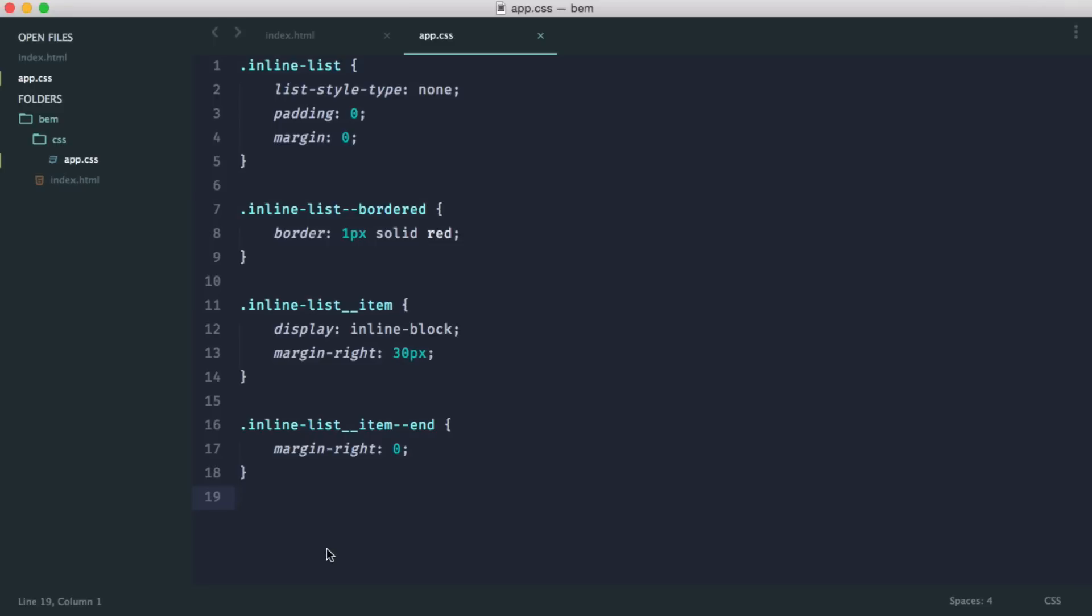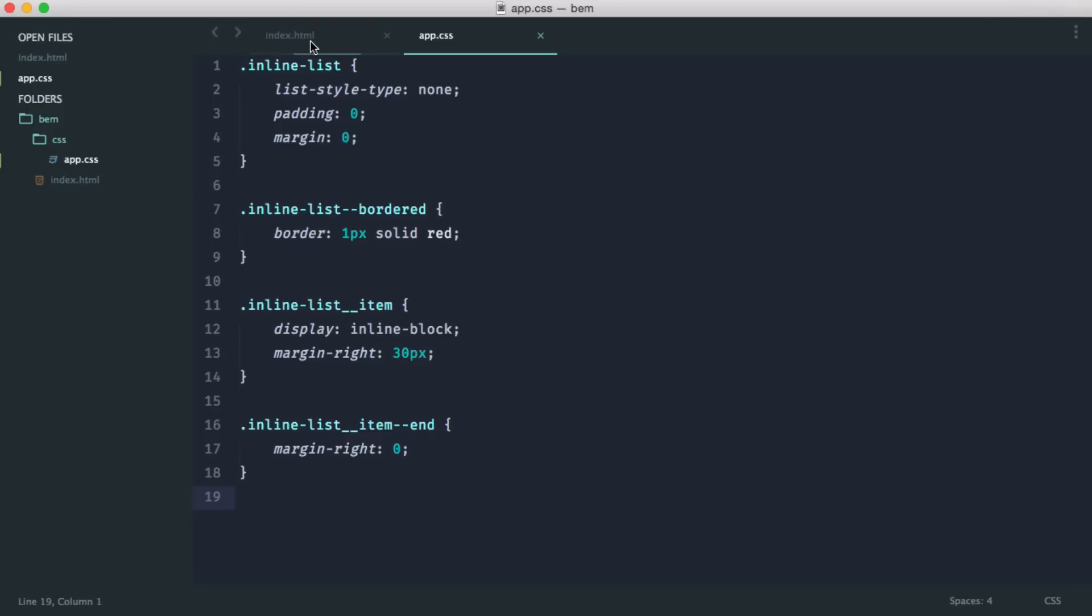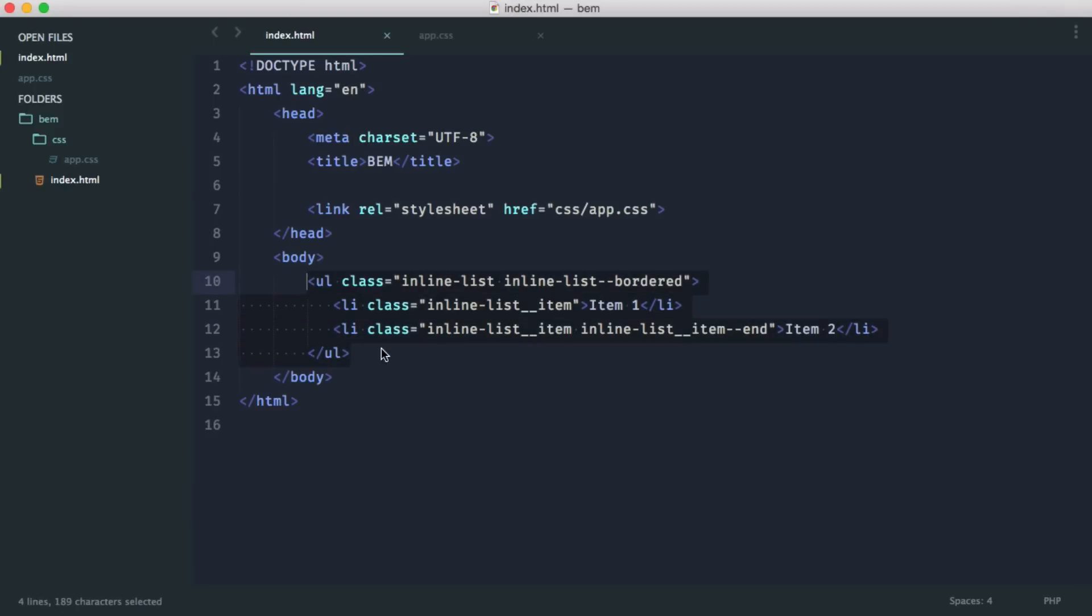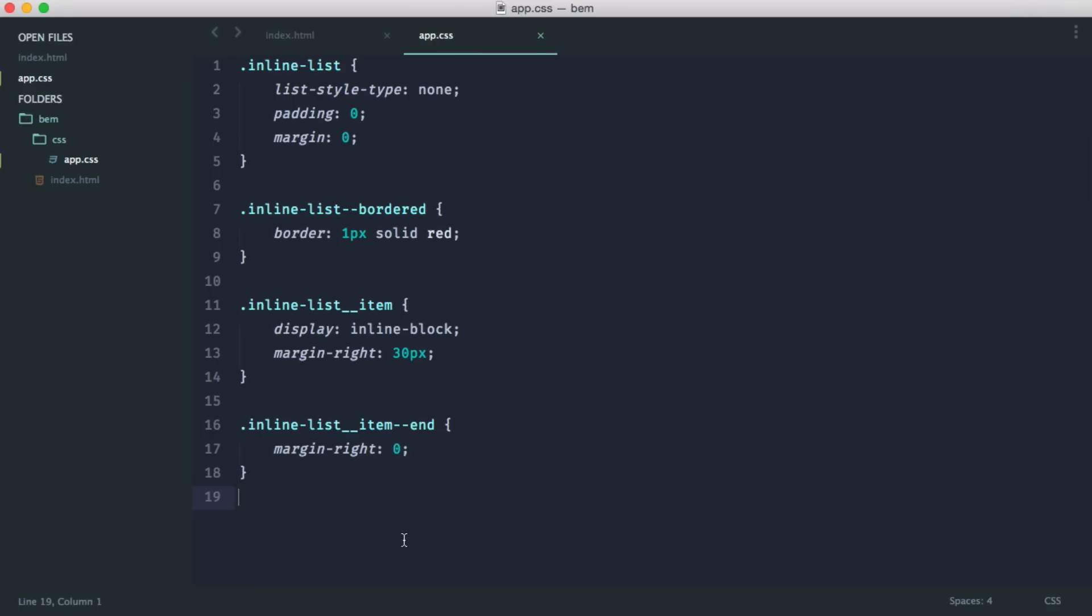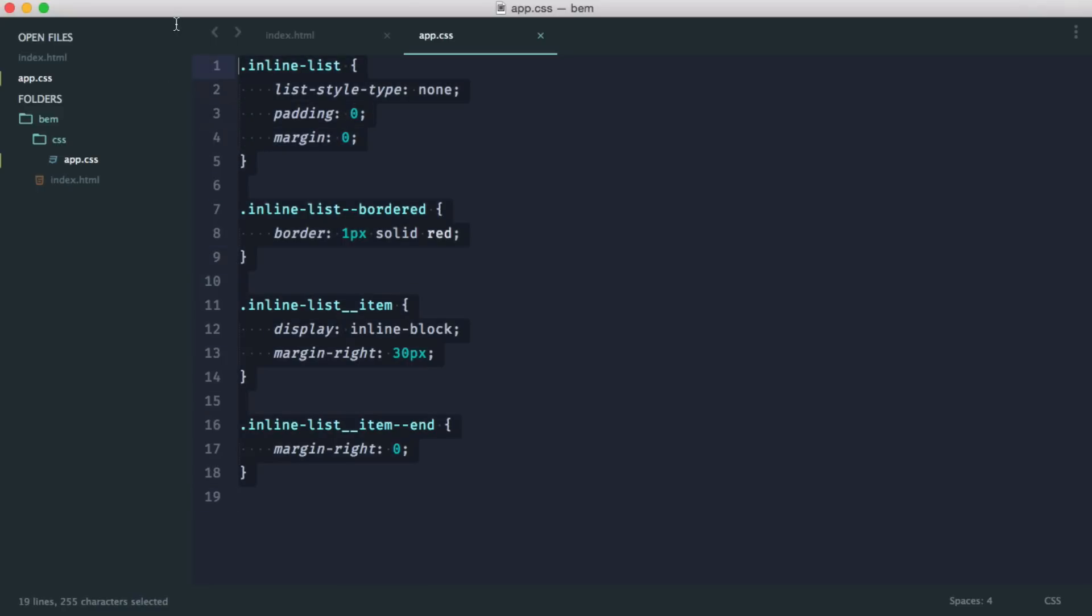So we've already discussed blocks, elements, and modifiers. And this is pretty much it. There's not really much else you need to know about this methodology. We've seen how it works. We've talked about the fact that it does look a little bit strange. We've seen how we write the styles. We've spoken about the speed benefit of this and the ease of maintainability.